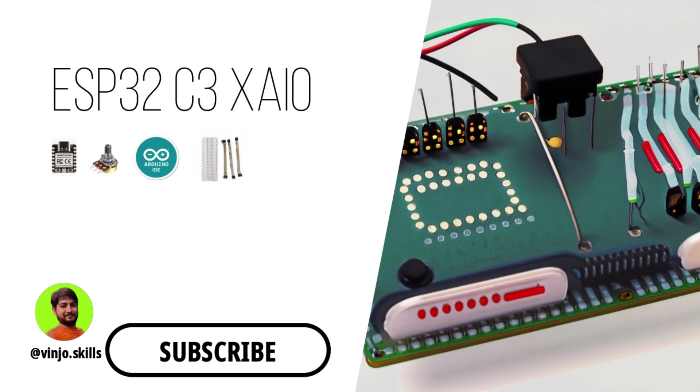Hello everyone, welcome back to my YouTube channel Winjo.Skills, the place where we explore the latest and coolest in the world of electronics and technology. I'm your host Vinay Joshi, and today we have something really exciting to dive into.